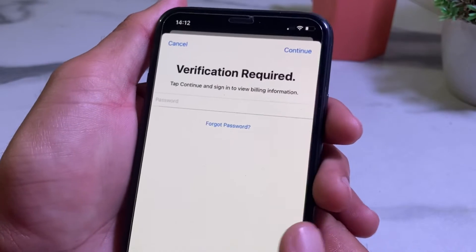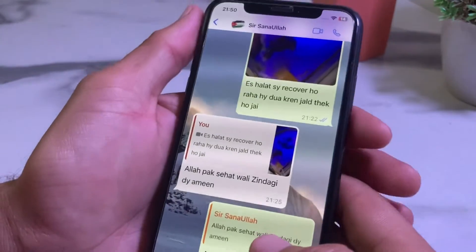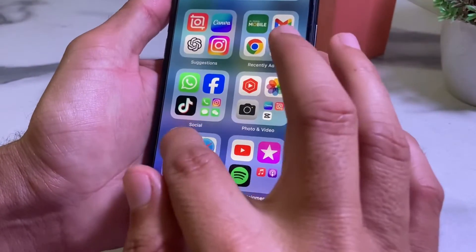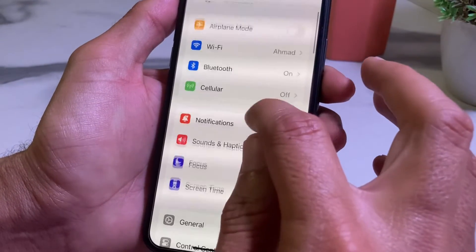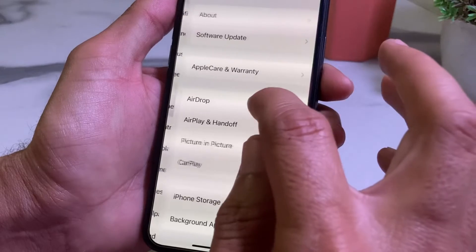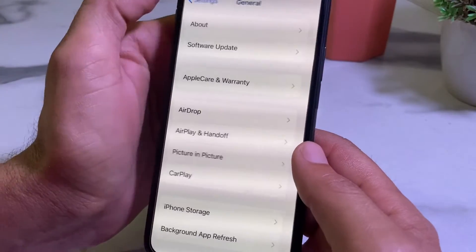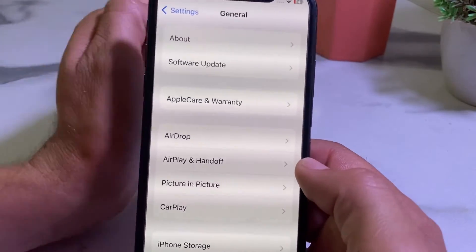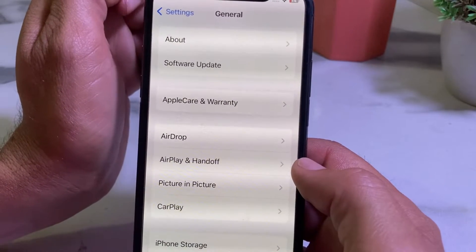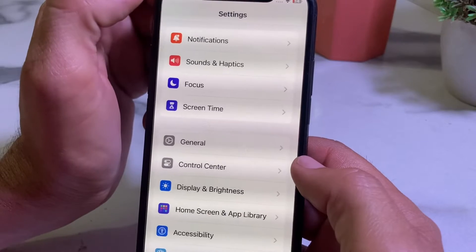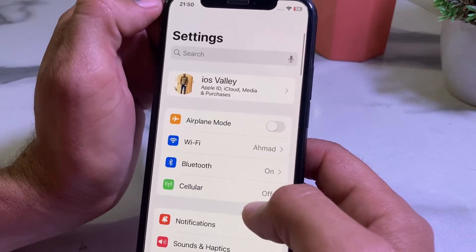First of all, close this tab. Then open Settings on your iPhone or iPad device, scroll down, tap on General, then tap on Software Update. Make sure that you are using an updated version of iOS. If you don't have an updated version, update your iPhone to the latest iOS version.